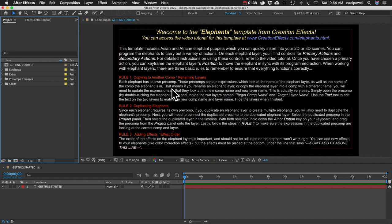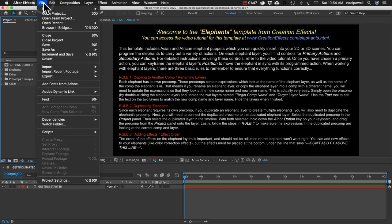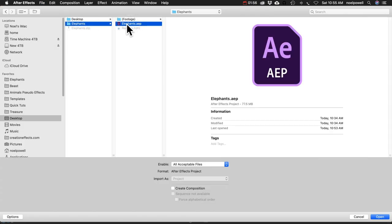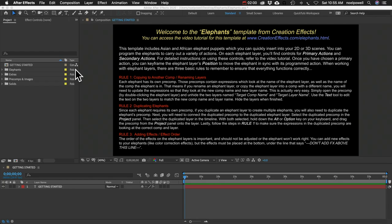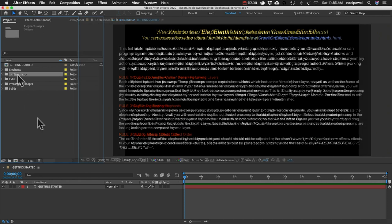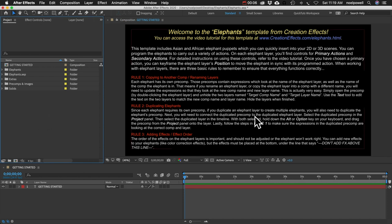Another option: if you're already working on a project and want to use the elephants in that existing project, you can just import it. Go to File > Import > File, look for the AEP file, and click Open. That'll put it all inside a new folder inside your project panel. When you first open the project you'll see some instructions regarding how to copy elephants into new comps.